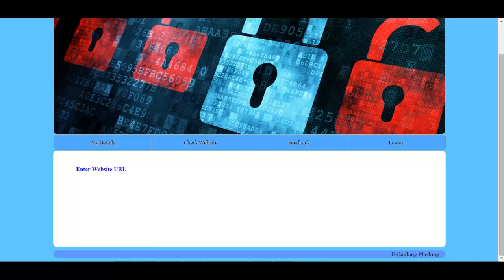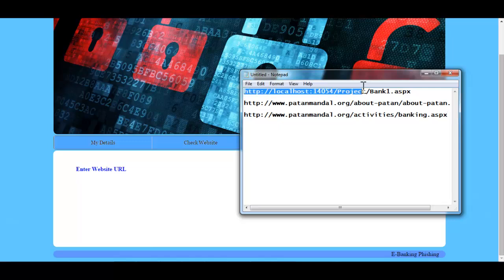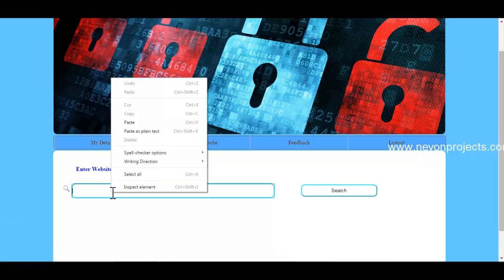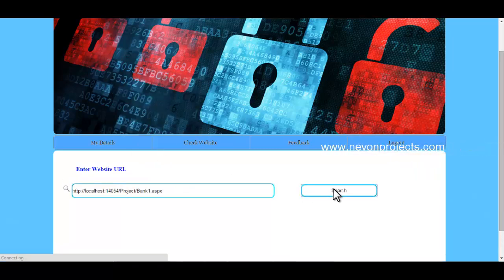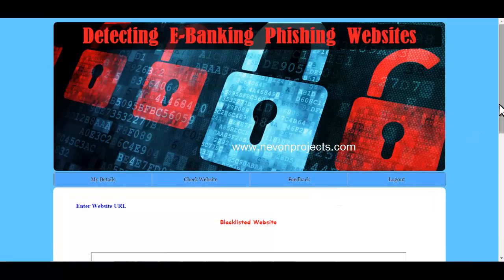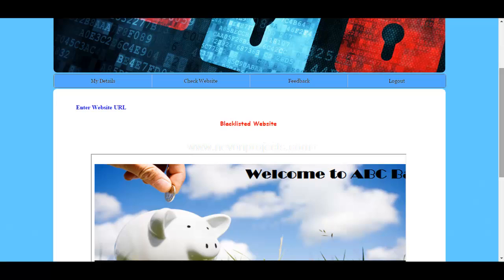Let's first enter a website URL and click on Search. If the URL of the website is in the blacklisted list, the system will show a blacklisted website message. From here, the user can decide whether they want to further navigate to the website or not.